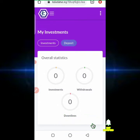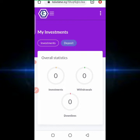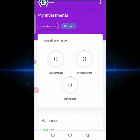I discovered this platform known as sticktime.ng and I said I would make a review about it. I created an account on the platform and discovered that it is kind of top notch from the onset. When you create an account, you have to confirm it via email, and after that, you cannot do any investment on your dashboard until you complete your profile setup. There are few platforms that pass through this process before one goes about investing.